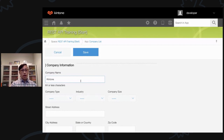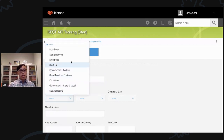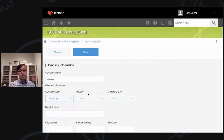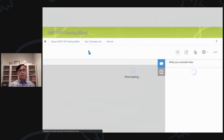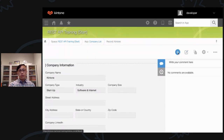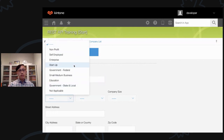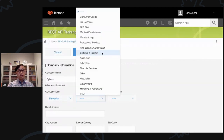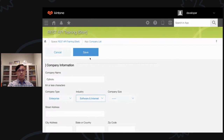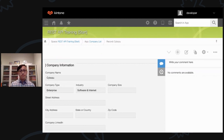Let me create two new records inside the company list. The first record I'll name Kintone, with company type startup and industry software and internet. I'll click save. Then I'll create another record for Cybozu, company type enterprise, industry software and internet. I'll click save. Now we have two records available.